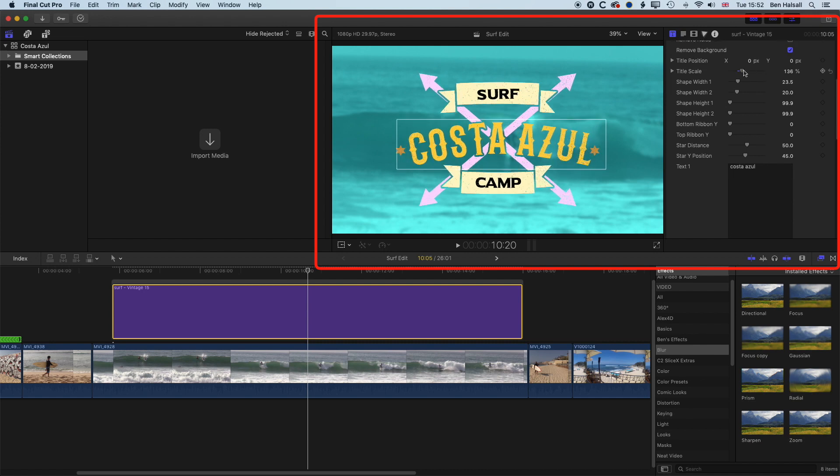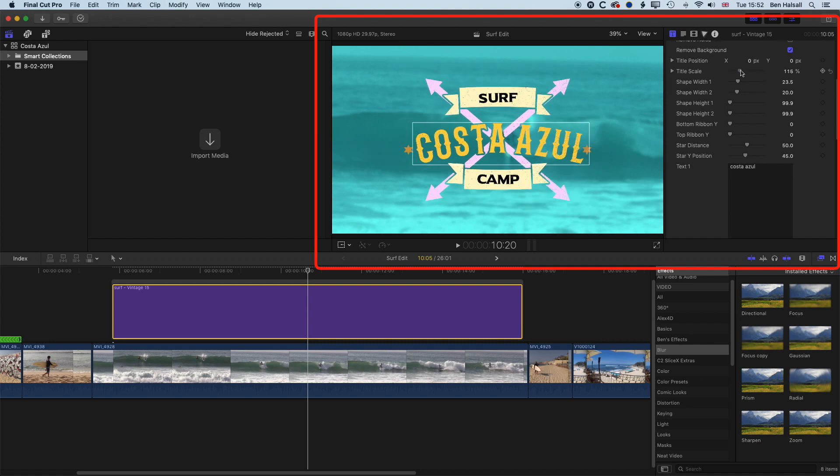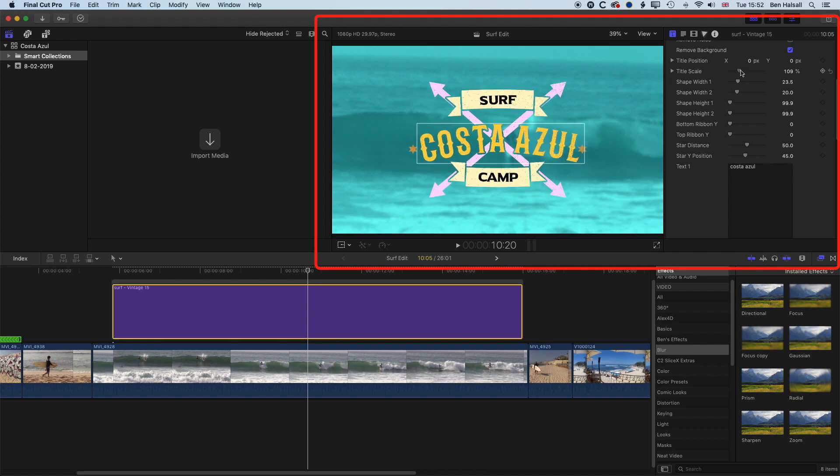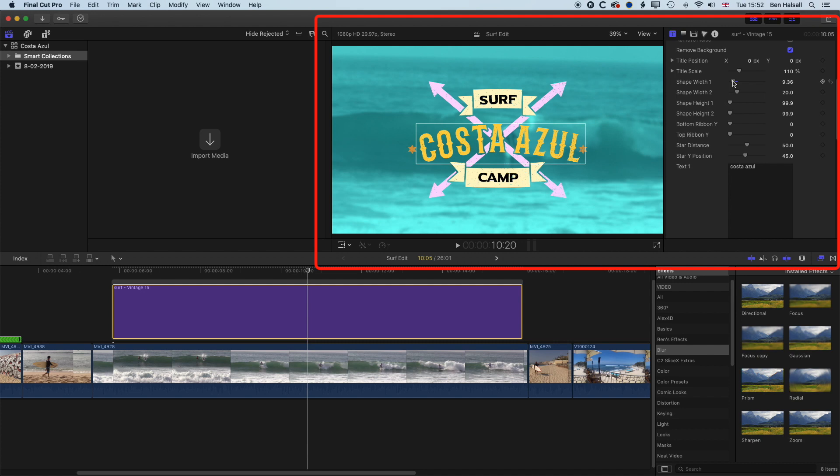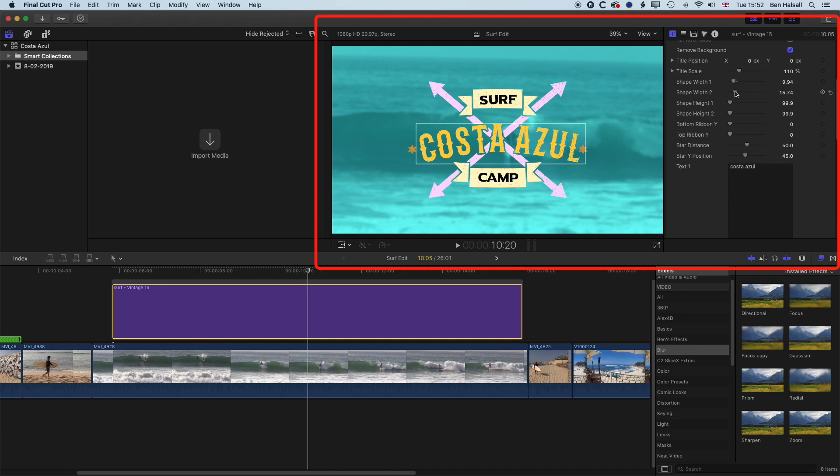And then we've got some options for the title scale, so we can increase it and decrease it. And then we've also got some options for the shape width as well, so if we want this shape width to kind of match the surf a bit better, and the shape height to kind of match it a bit better, we can modify that. And then we can also modify the second shape width as well.